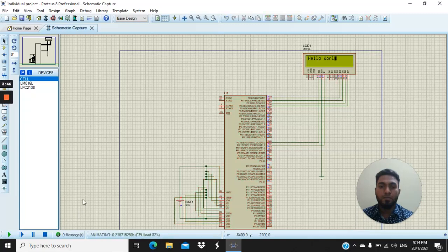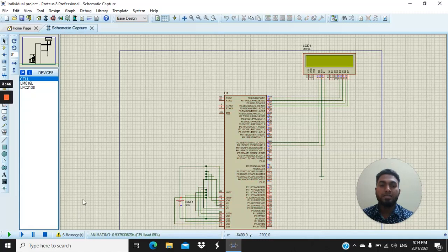Once we run the simulation, the LCD will turn on and display hello world.